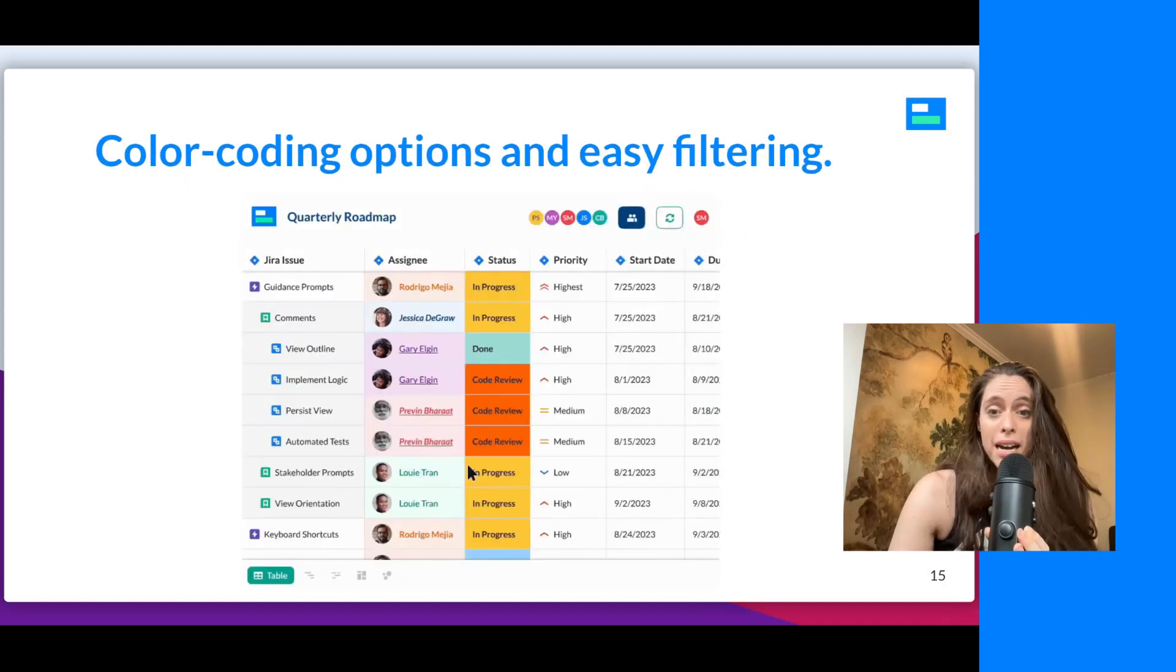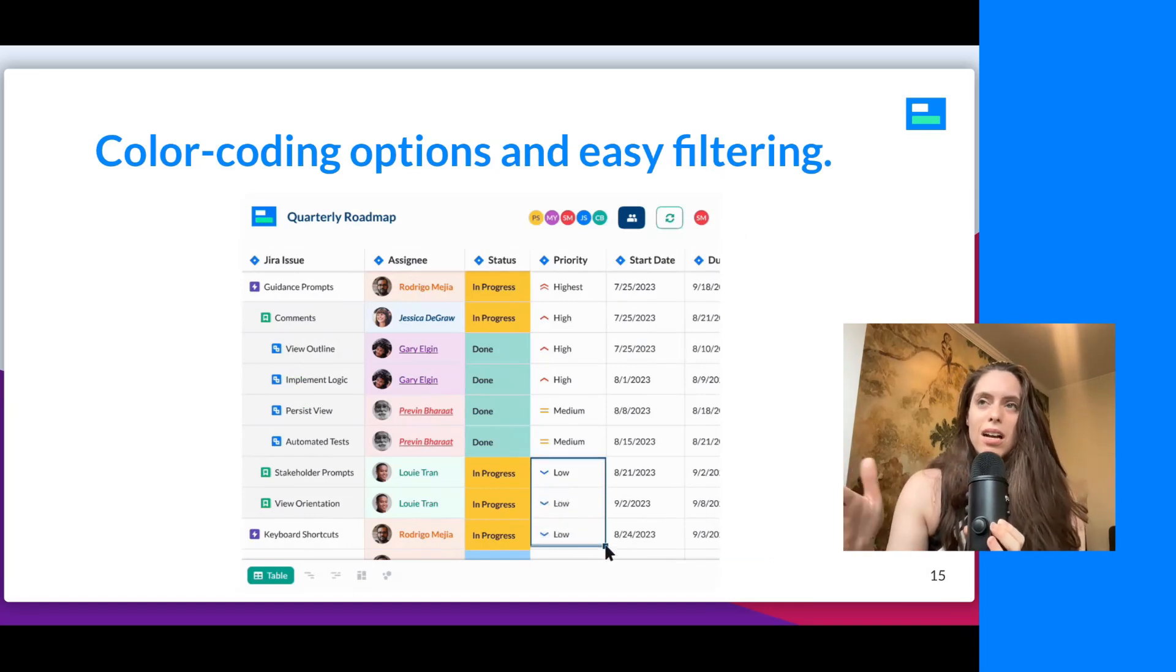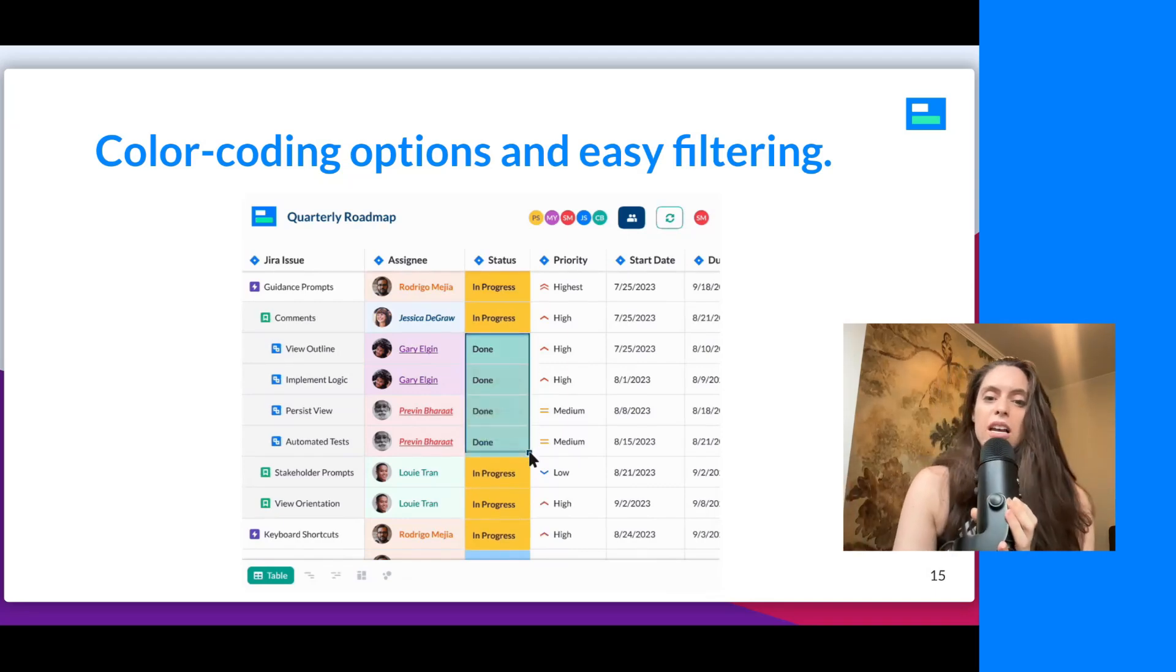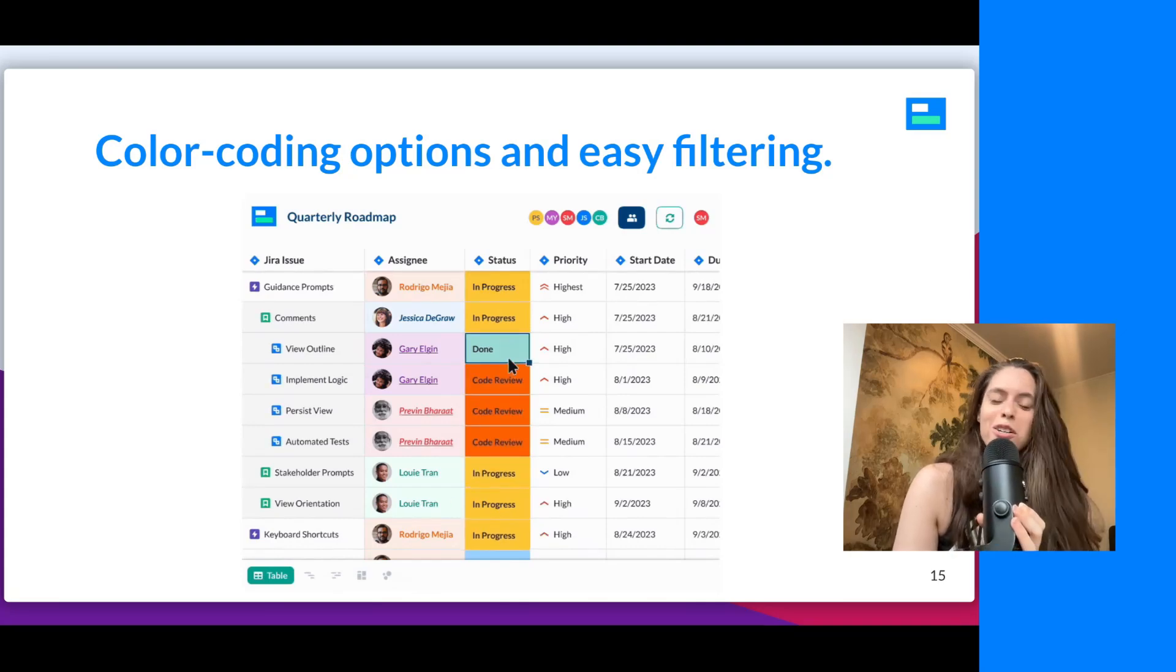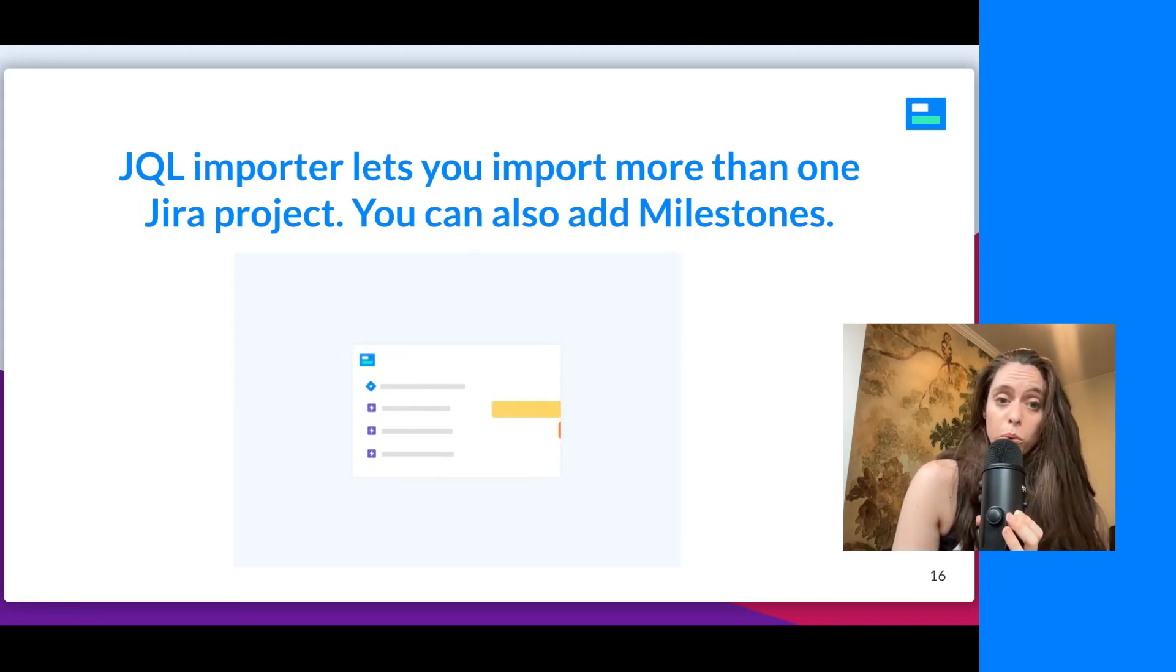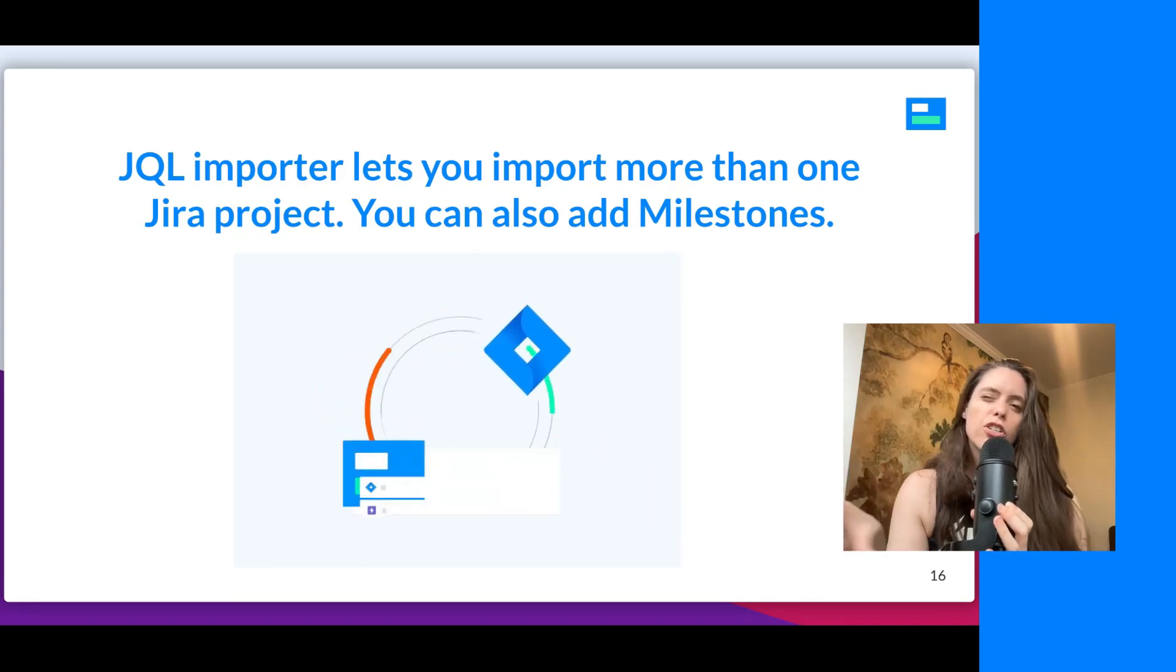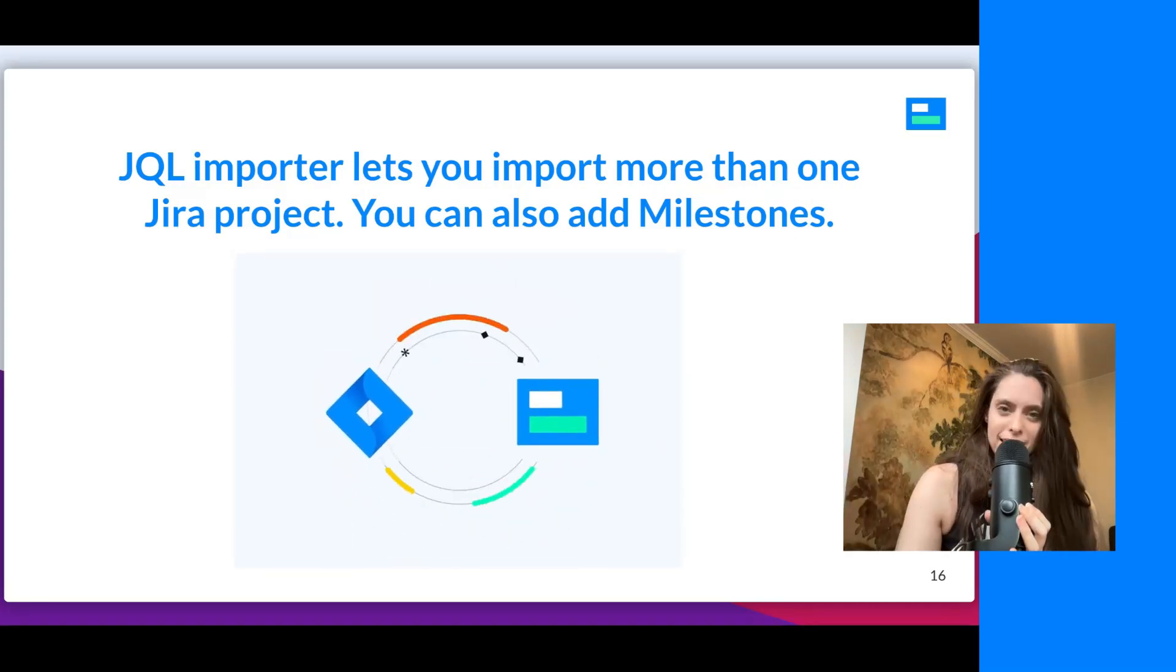So you can get very, very granular if you want, but because we have really awesome filtering, you can decide the level of granularity that you want to visualize. And we also offer color coding options, which makes the visualizations look awesome and ready for whoever, especially your CEO, your boardroom, whoever needs to see the data. And then lastly, there is a JQL importer that lets you import more than one Jira project. And you can also add milestones, which is awesome, especially if you're using our Gantt feature or roadmapping feature, but it even works in the spreadsheet view.